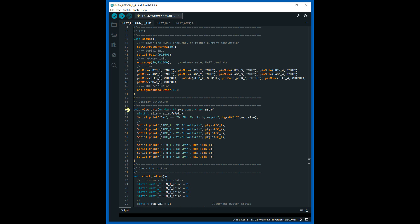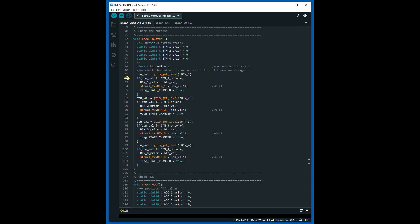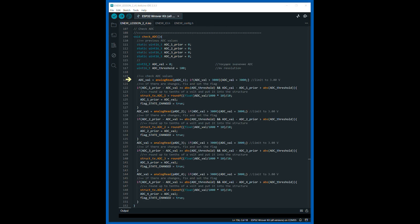The function for displaying data is defined. The function for checking the state of the controller pins compares the previous state with the current one. If the states are different, the state change flag is set. The inverted value of the pin state is written to the corresponding field of the data packet. The data packet is only transmitted if the state change flag is set. The function for measuring the voltage on the controller pins works in the same way, and the result of voltage measurement on each pin is written to the corresponding field of the data packet.